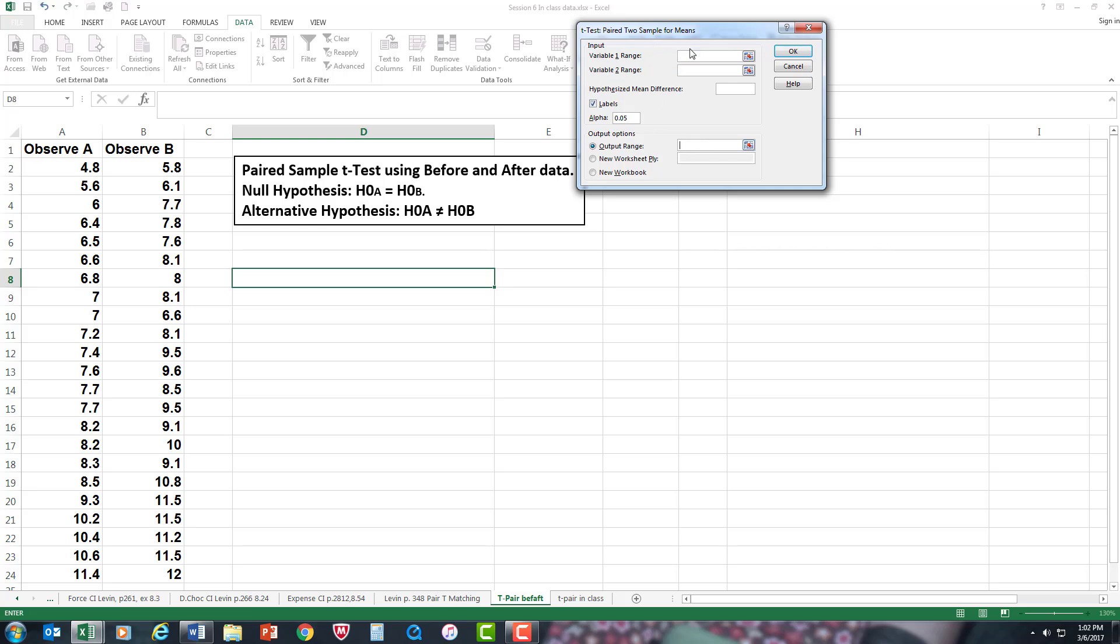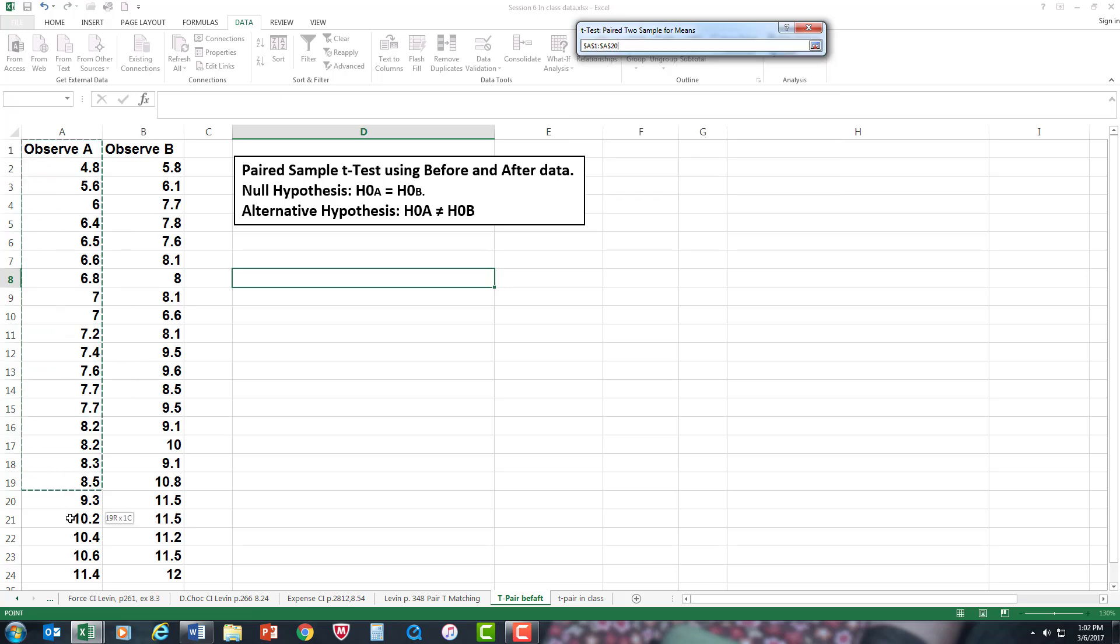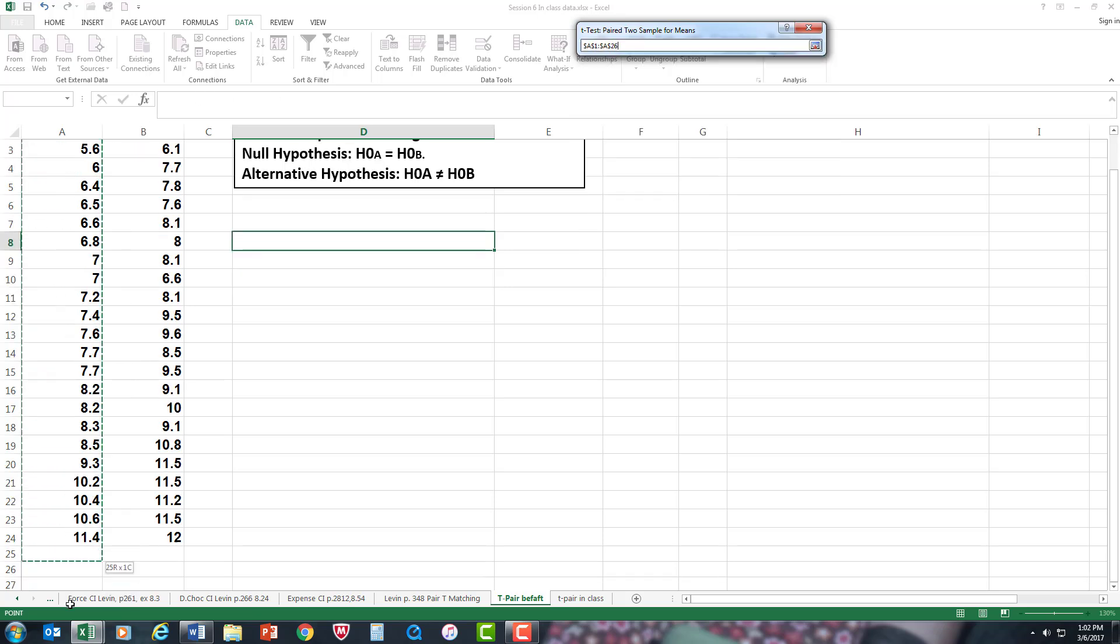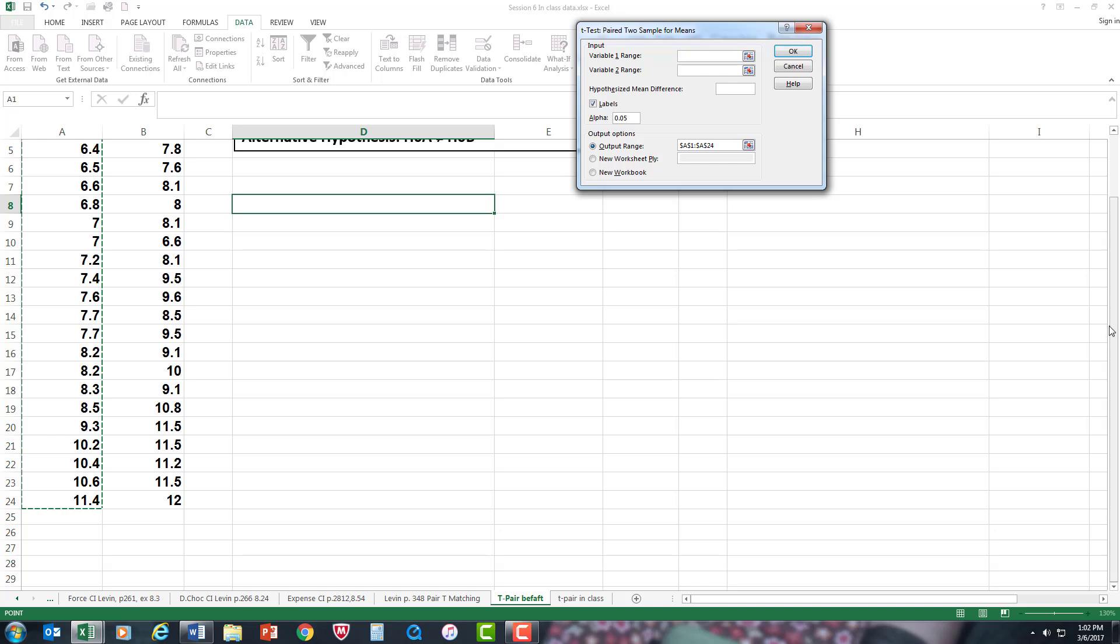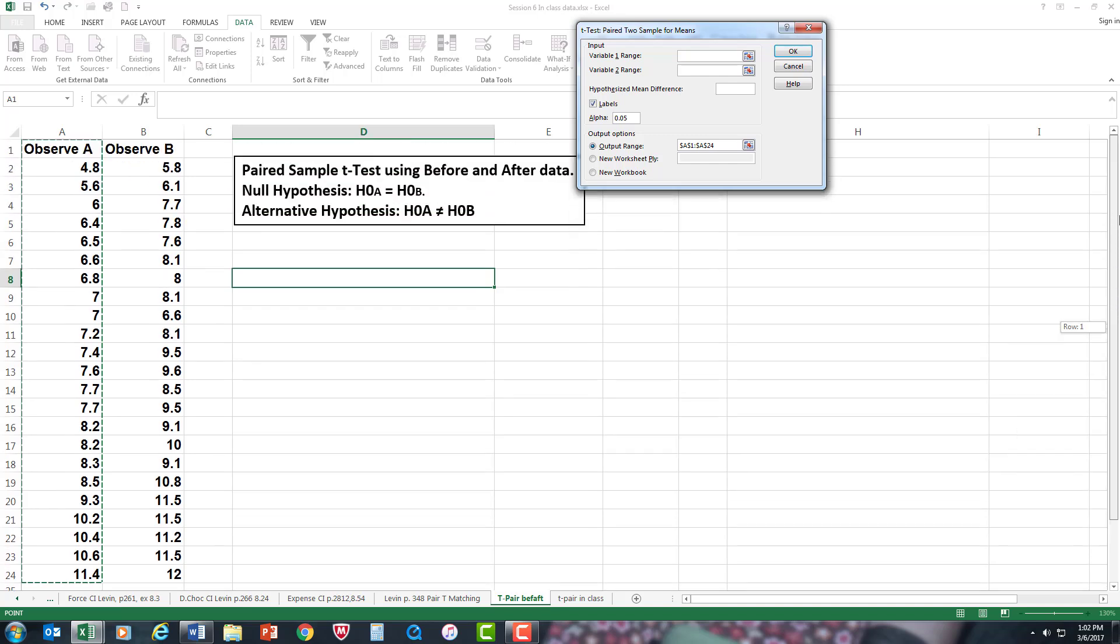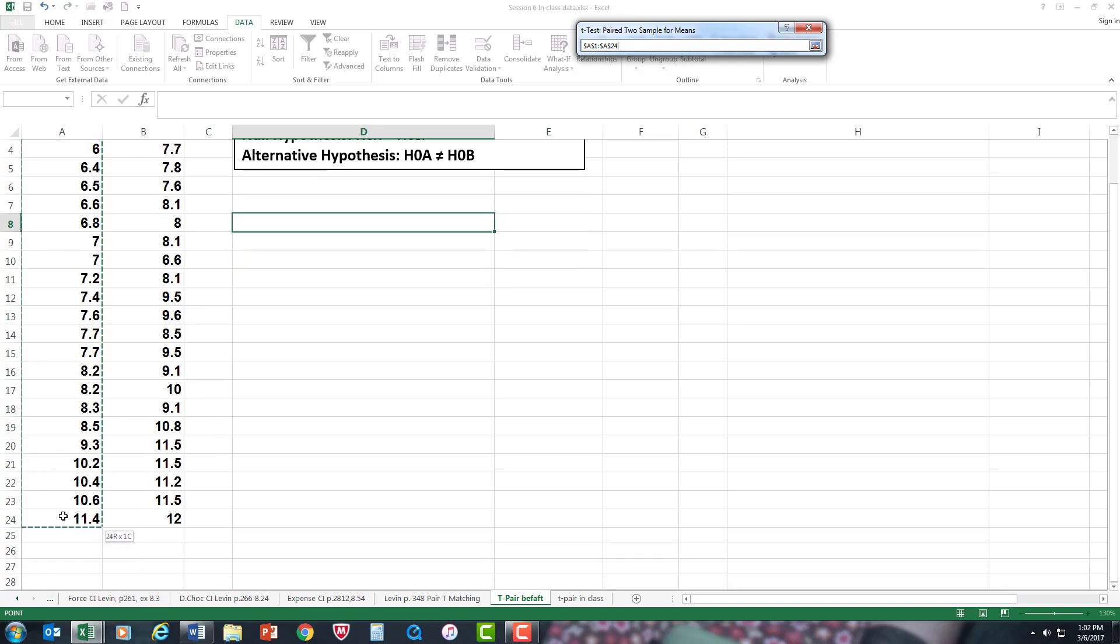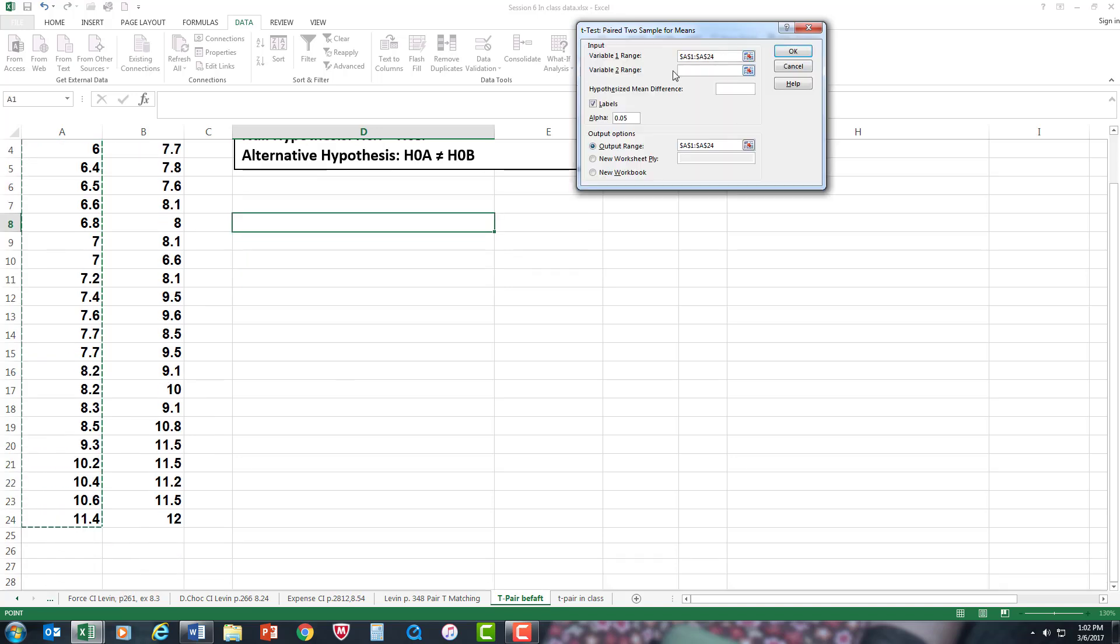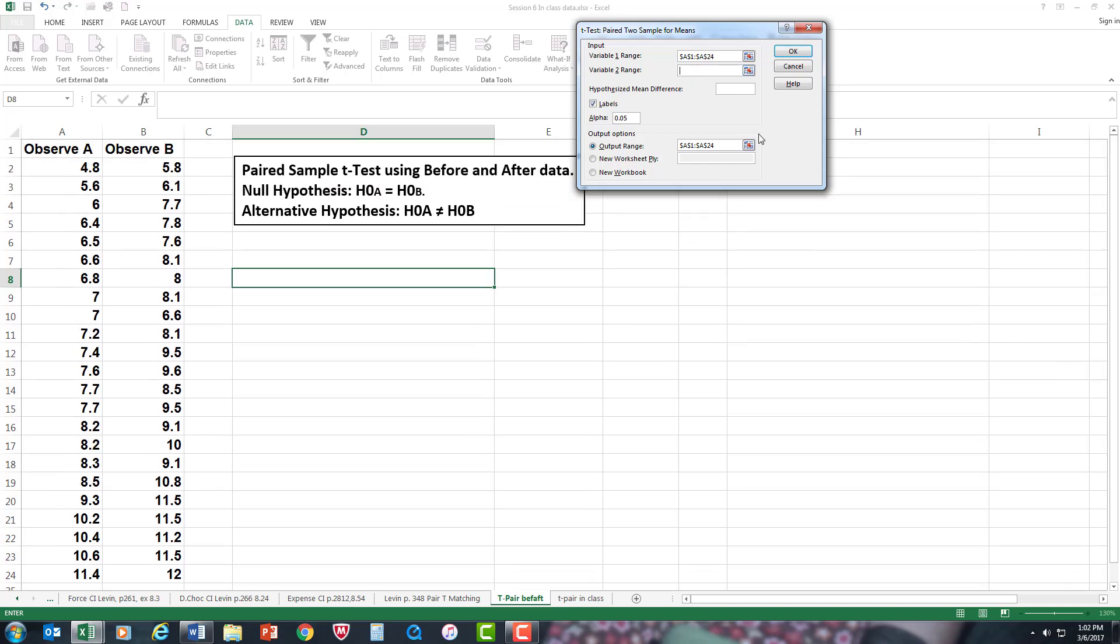Now I'm going to do variable one range, which would be observation one. Scroll that data in there. And for observation B, we'll put all the data in there. Another way of loading the data into the ranges is control shift down arrow key. Make sure if you're using labels, and I always like to use labels to keep me straight, make sure it's checked. If you don't check it, there's going to be an error that will tell you.